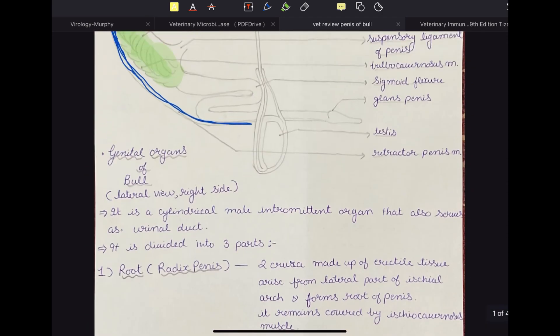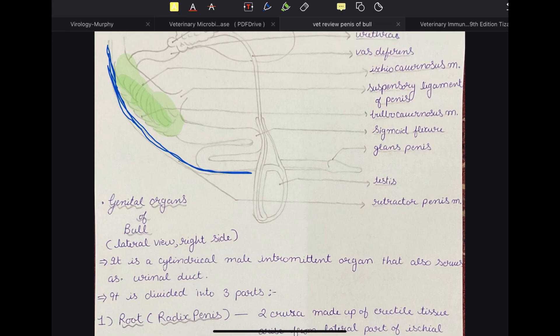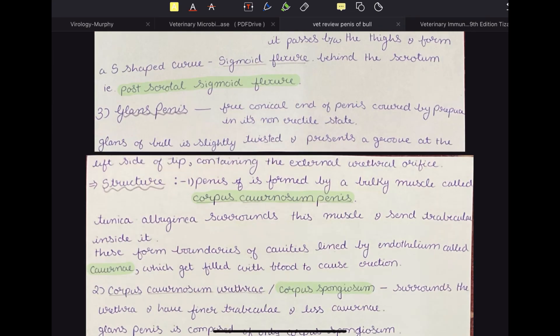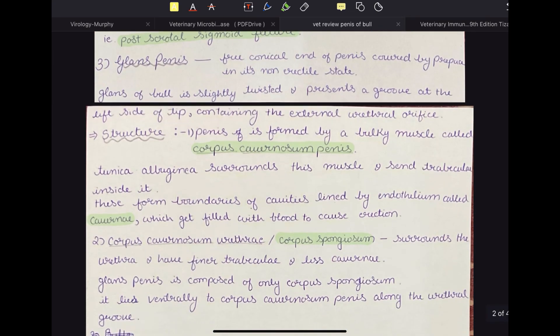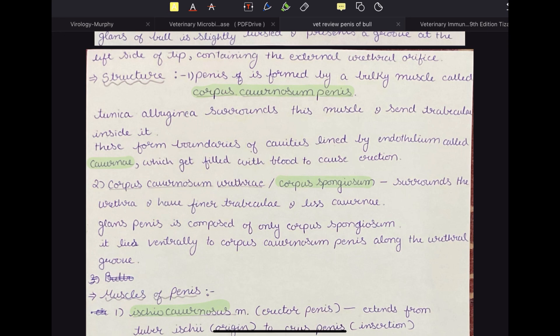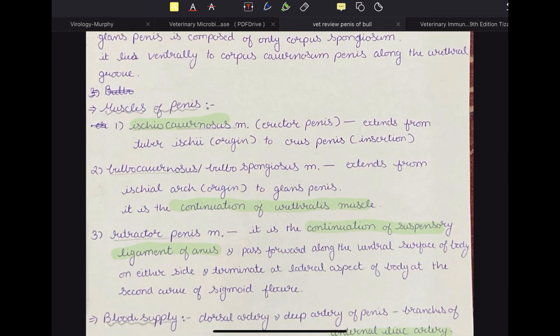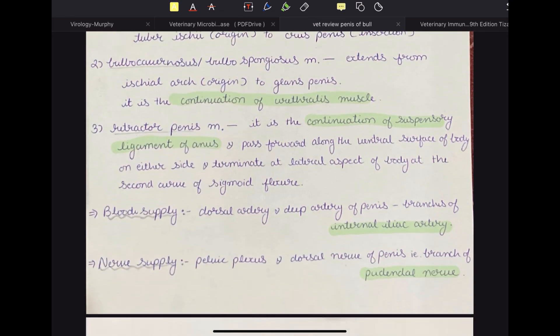To summarize the penis of bull: it is the common passage of urine and sperm. It has three parts — the radix penis, corpora penis, and glans penis. Internally, it has the corpus cavernosum penis and corpus cavernosum urethrae; the glans is composed only of corpus spongiosum. There are three muscles — ischiocavernosus, bulbocavernosus, and retractor penis. Blood supply is by branches of the internal iliac artery, and nerve supply is by the pudendal nerve and the pelvic plexus.